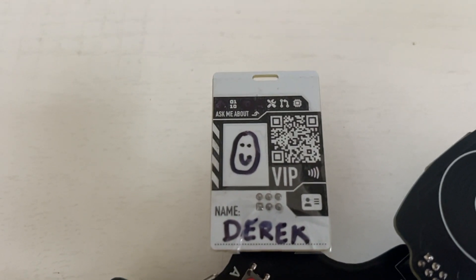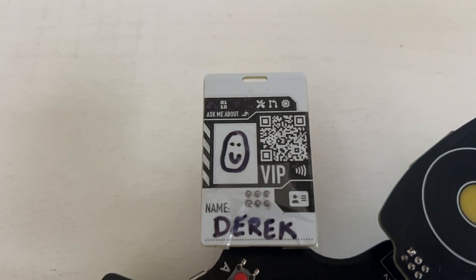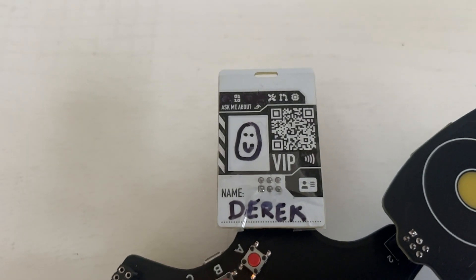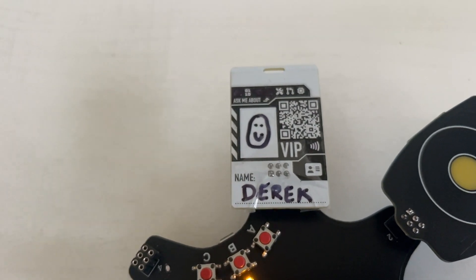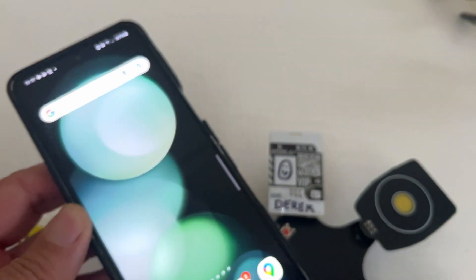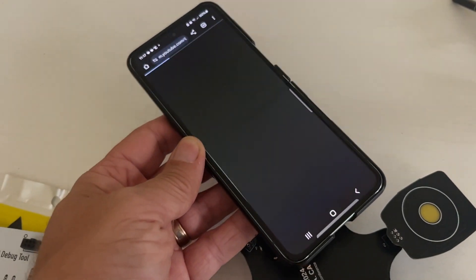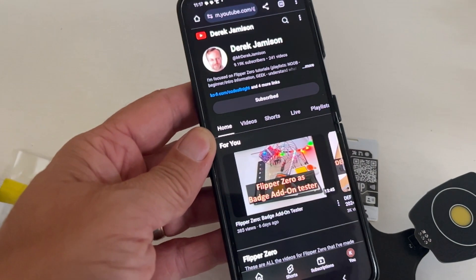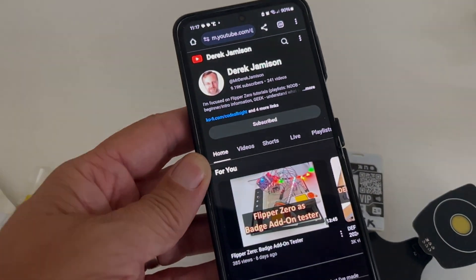In the future I'll do a separate video on this SAO. It's an NFC name tag where you can choose what you want to be asked about. You can write your name, draw a cool little picture. There's NFC data that can be set or read through the phone or through the I2C interface.